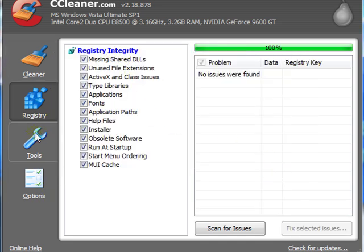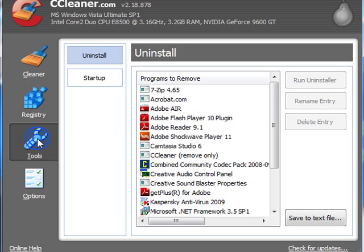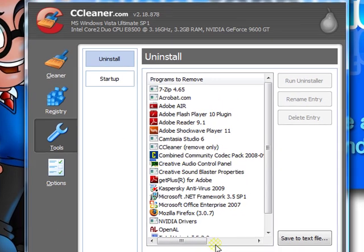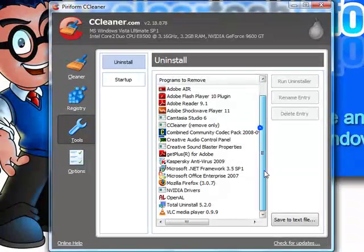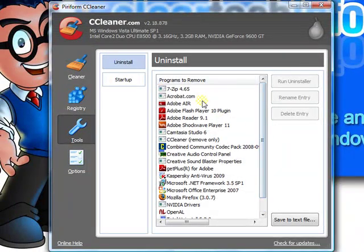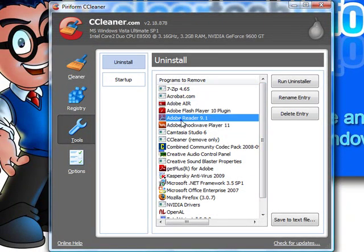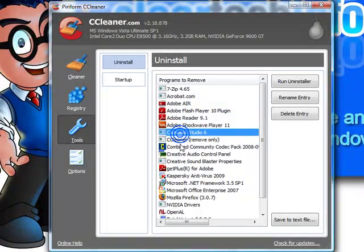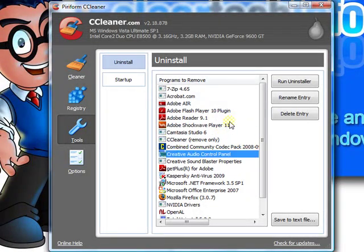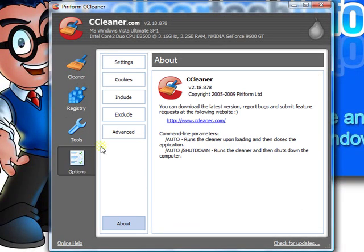It also has a couple of other options. Tools. This is basically the Windows uninstaller. You click on an item, which is a program, and uninstall it. Different options you could set.